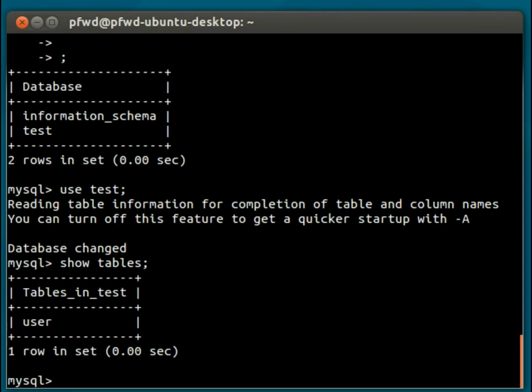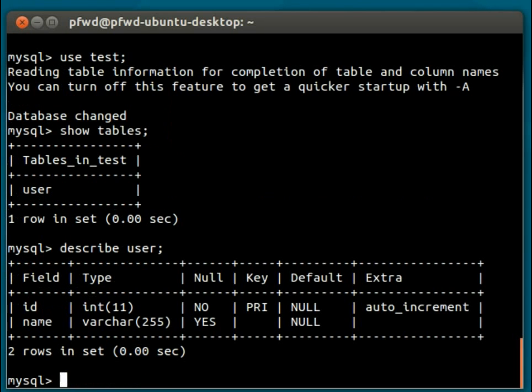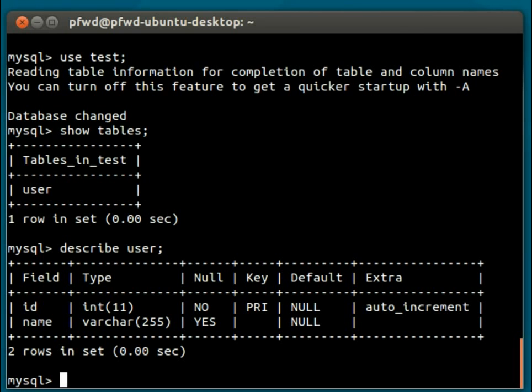At this point, we know these databases and these tables, but we don't know the structures of the tables. So we need to describe them, 'describe user', and we can see here that this table has two fields on it. The first is the ID, and the second is the name. The ID is an auto-increment, it's a primary key, whereas the name is just a varchar of 255. So that's, for instance, a string.